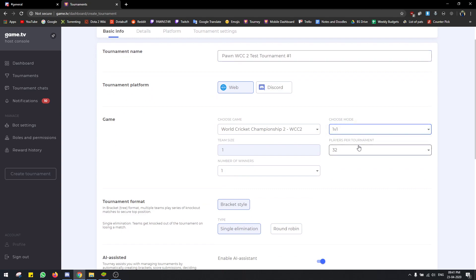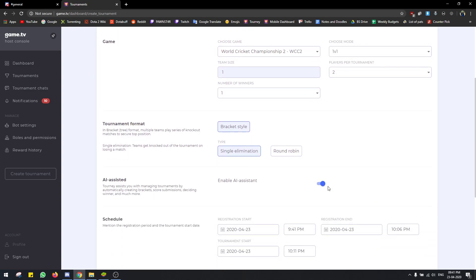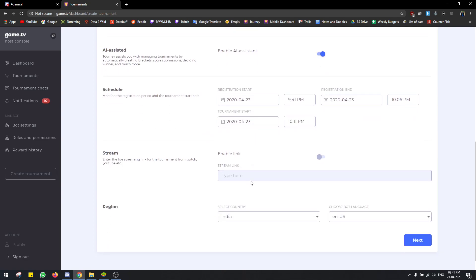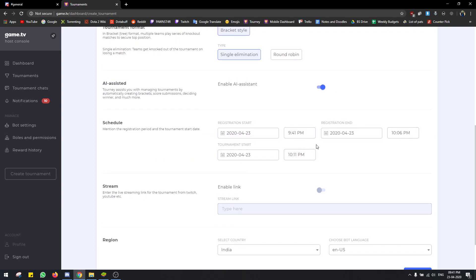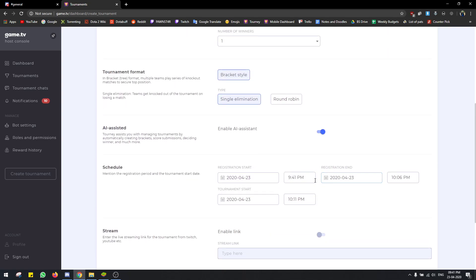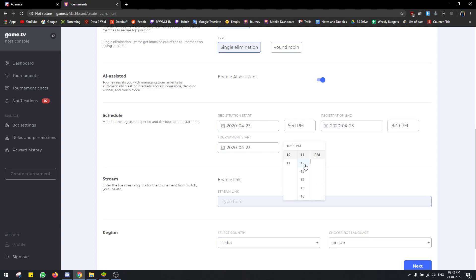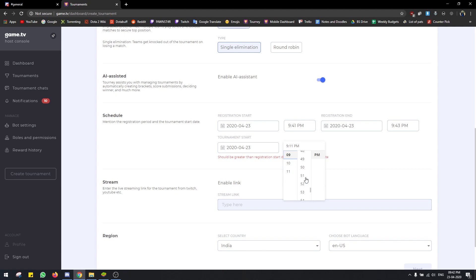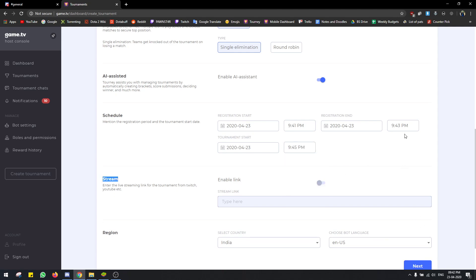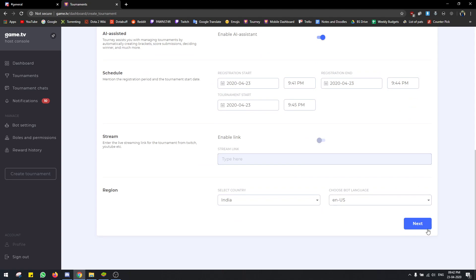1v1 mode, two players. So for registration, it ended pretty early — starts at 9:45. Stand by a couple of minutes like this.